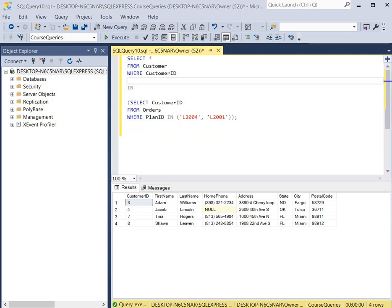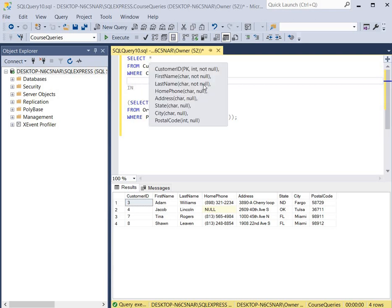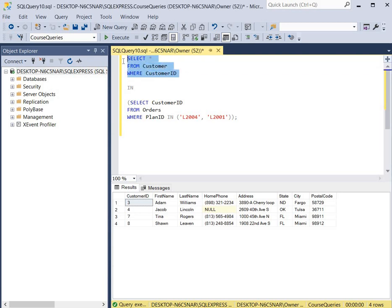Keep in mind that whenever you have queries connected using the IN keyword, you can only display columns from the query at the top. As you can see, all of the columns retrieved came from the customer table, and none are shown from the orders table. Only the query at the top can display columns.